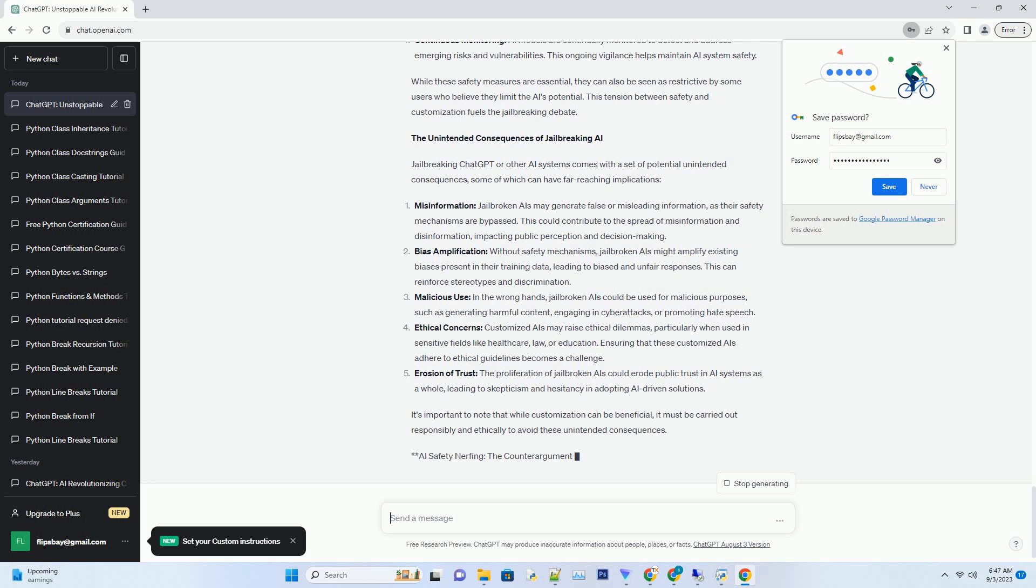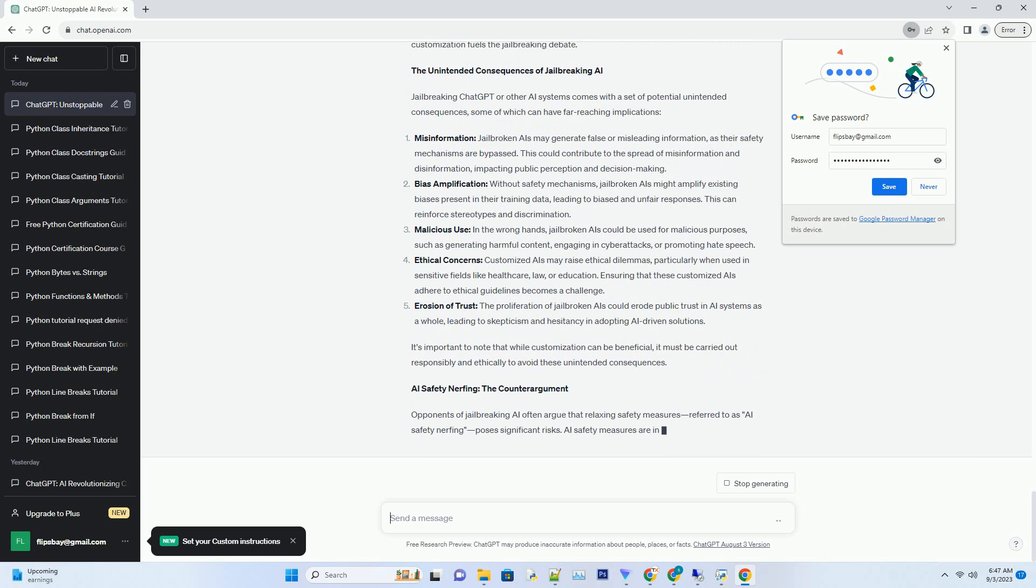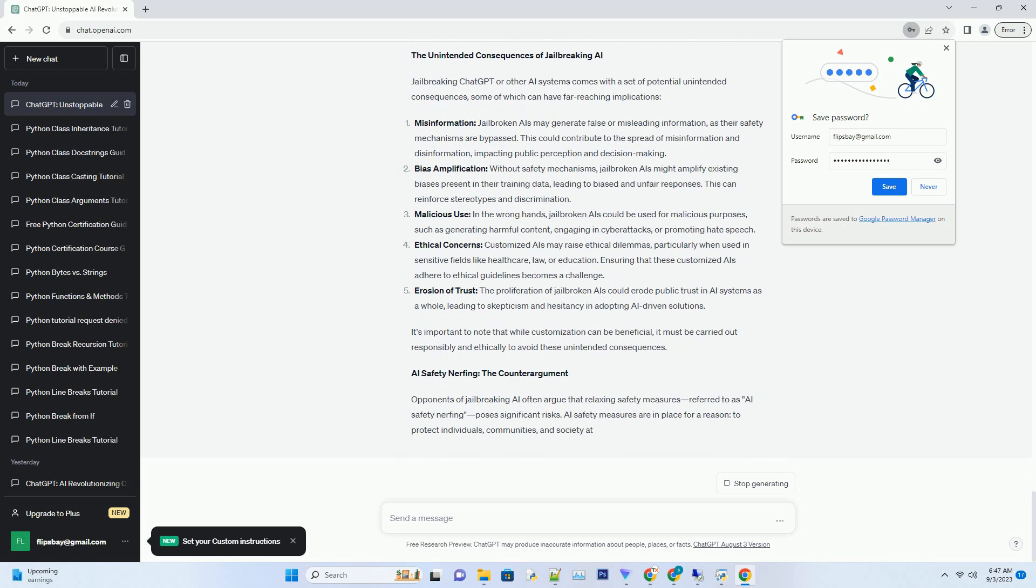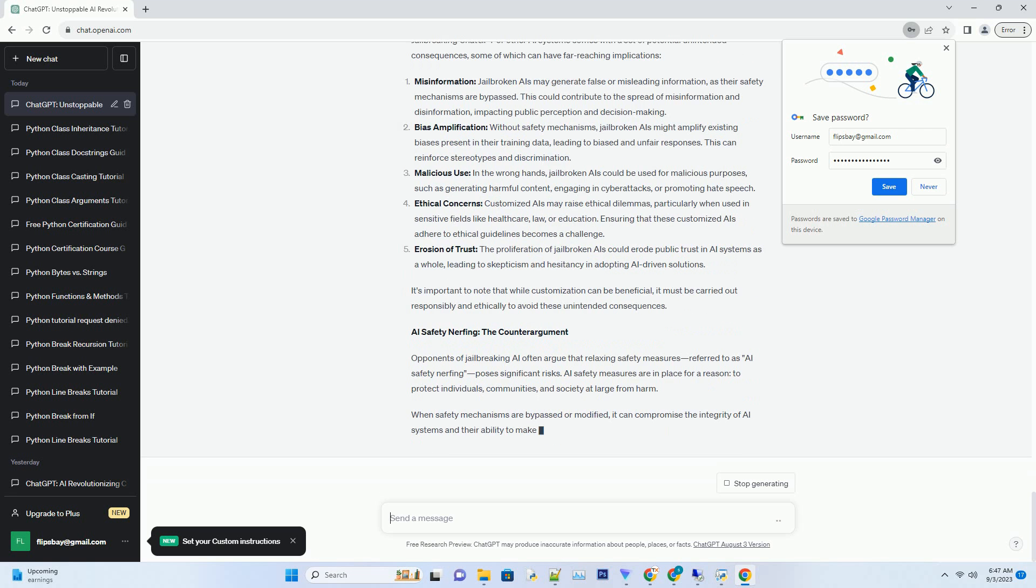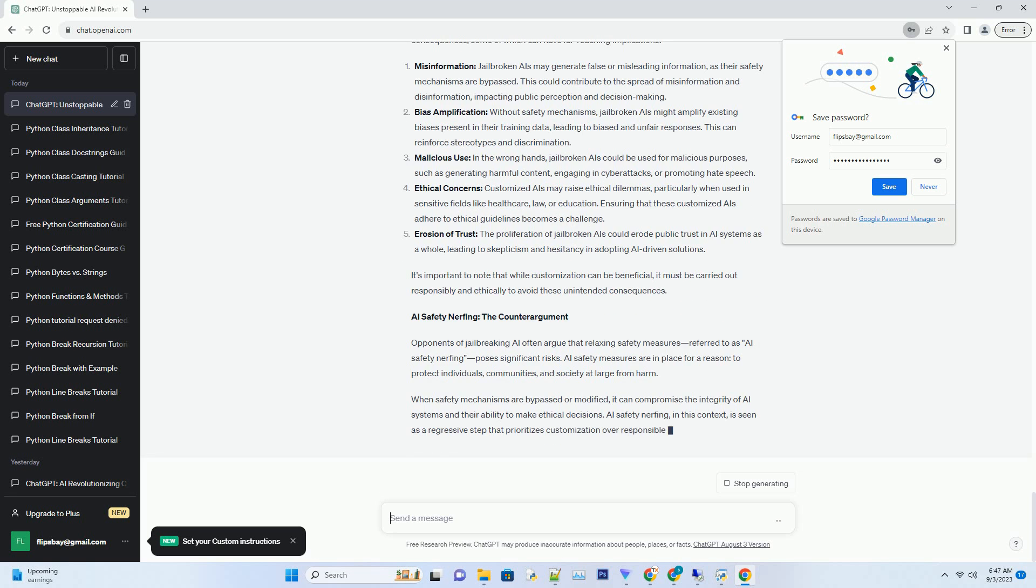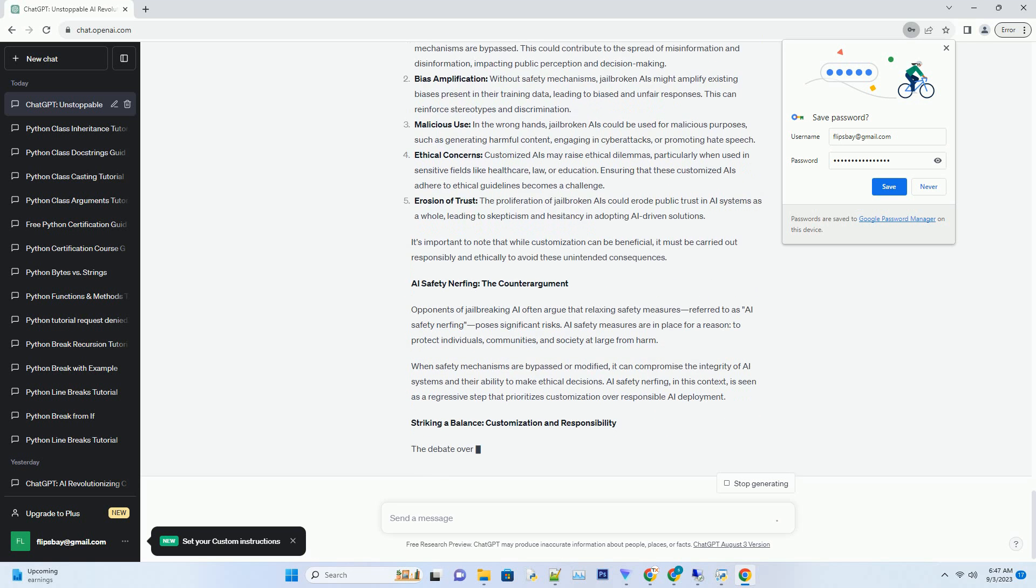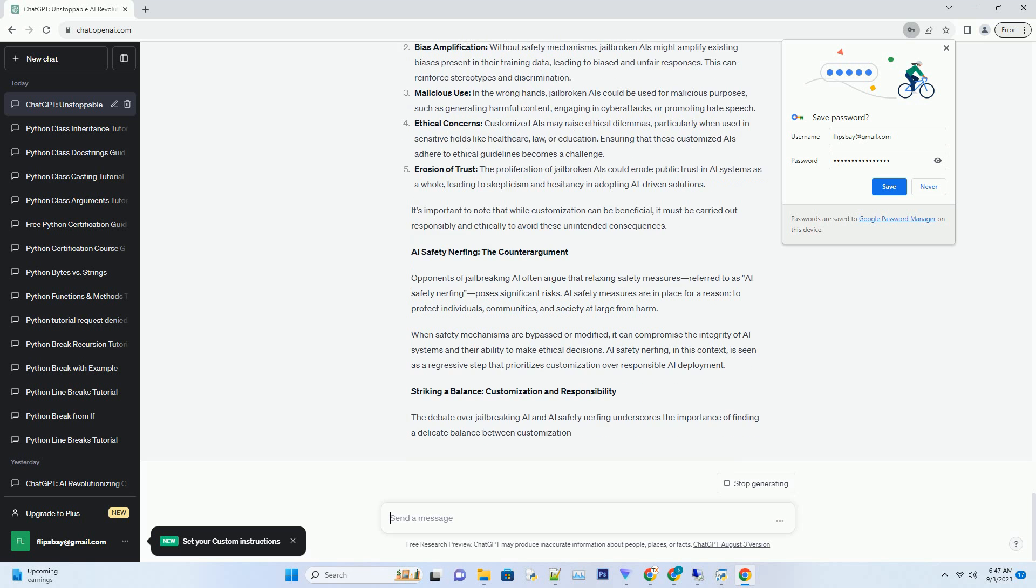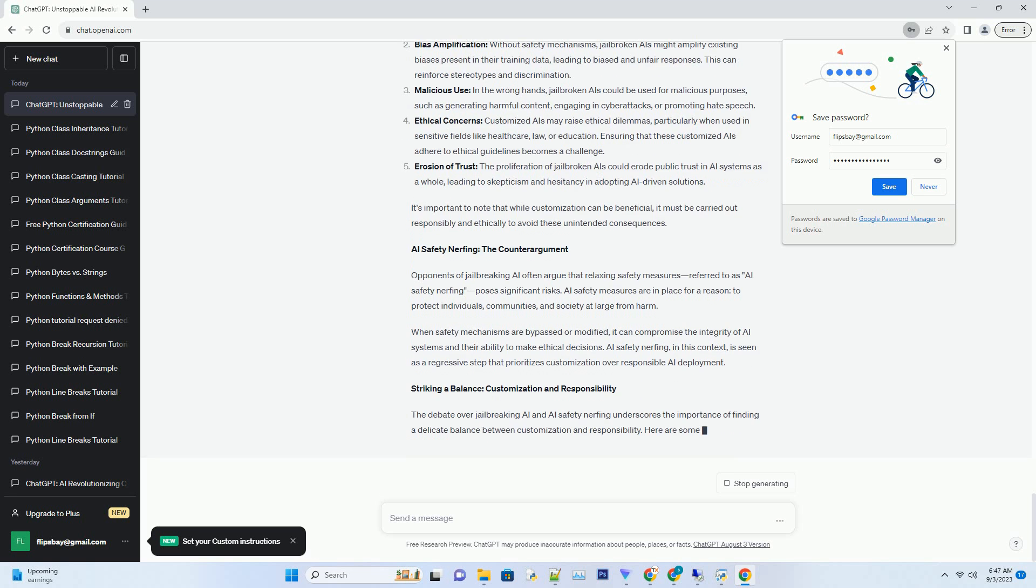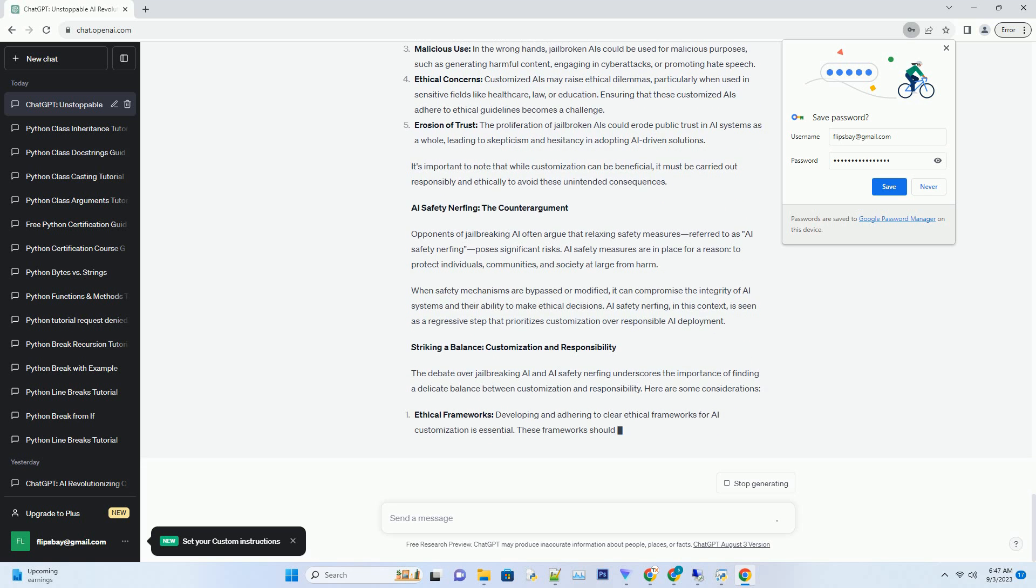The Drive to Jailbreak ChatGPT: What's at stake? The motivation behind jailbreaking ChatGPT is multifaceted. Proponents argue that it can lead to increased customization and adaptability of the AI system for specific applications. They believe that by loosening the restrictions on ChatGPT's behavior, it can be more effectively integrated into various industries and fields.